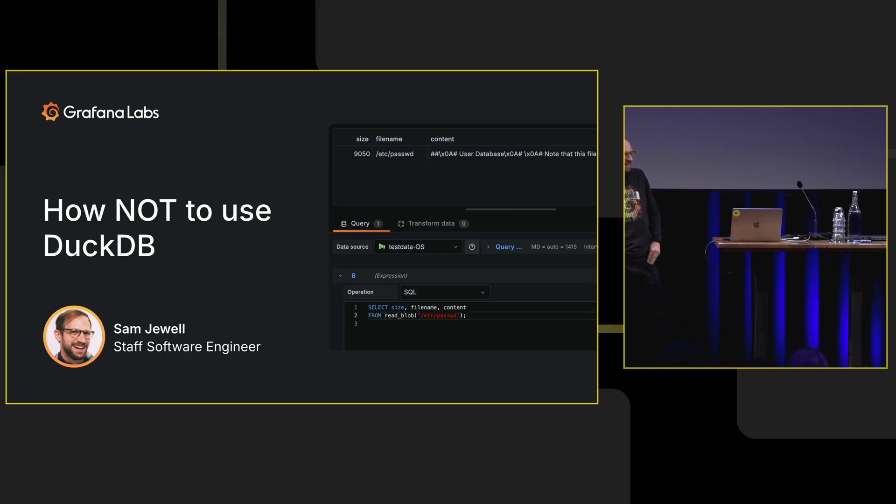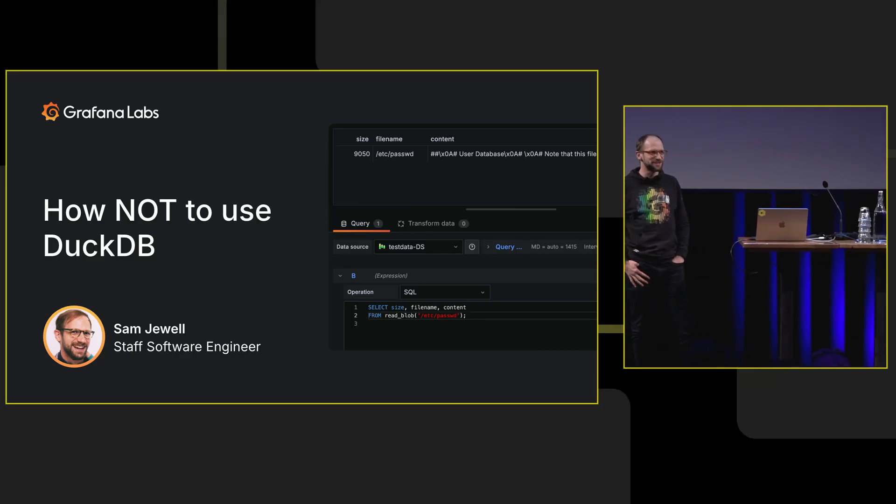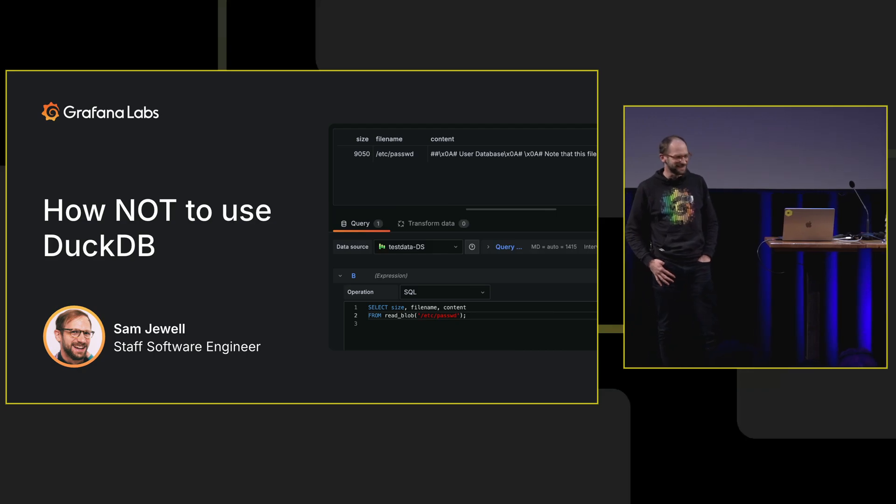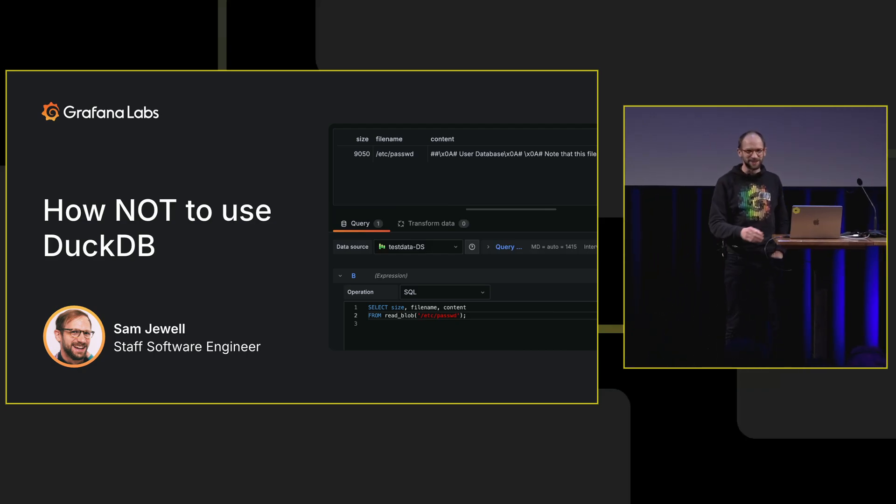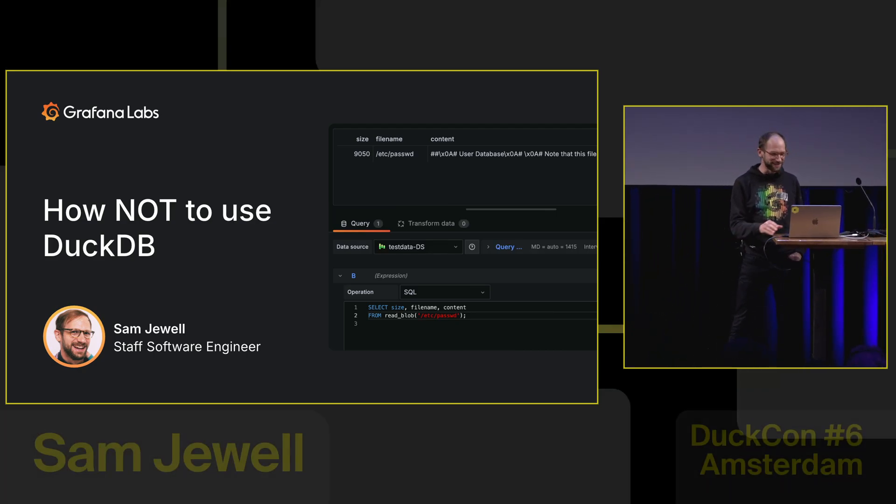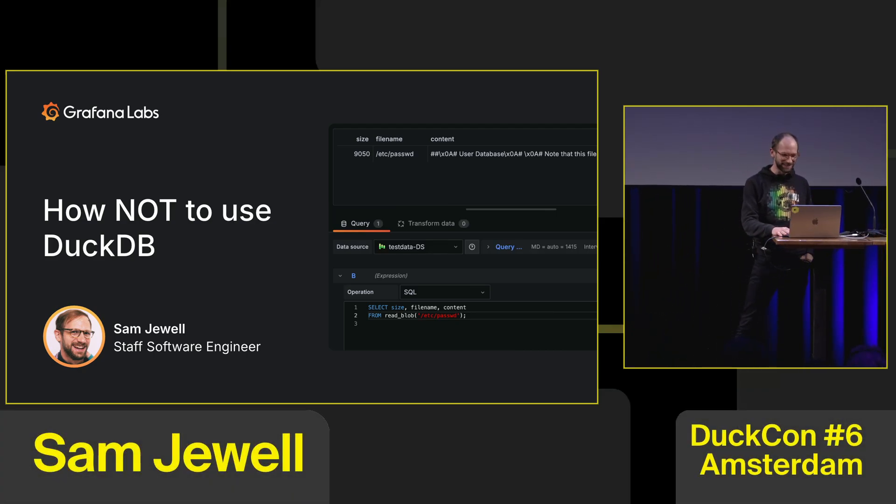I'm Sam Jewell. I work at Grafana Labs. We had an interesting time. We got a few scars. I'm excited to share with you how you should not go about using DuckDB.